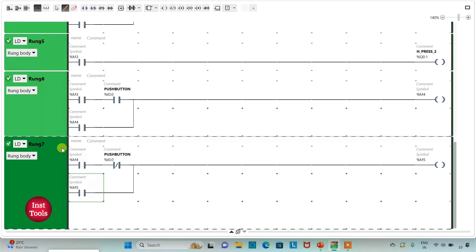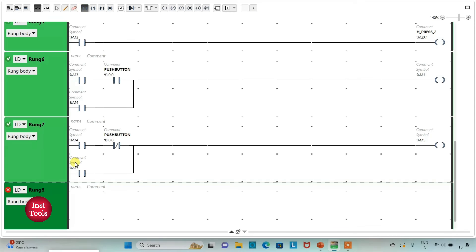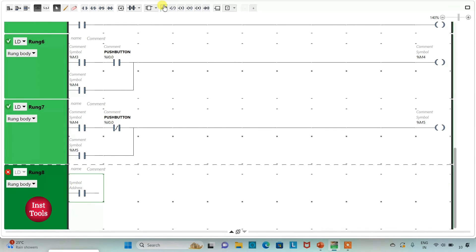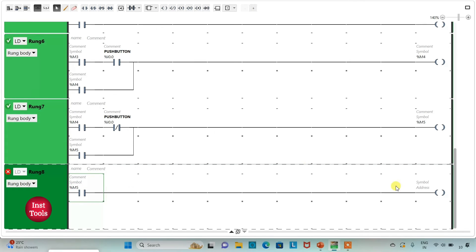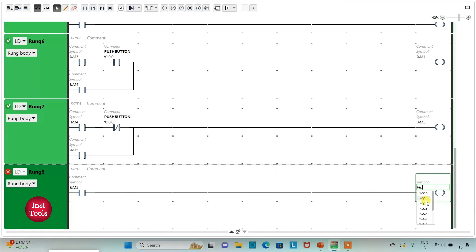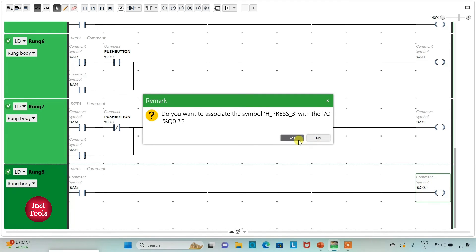I will insert one more rung, add a normally open contact and a coil. I will assign address to the normally open contact as M5, and address to the coil as Q0.2, and also add a symbol to it as Hydraulic Press 3.